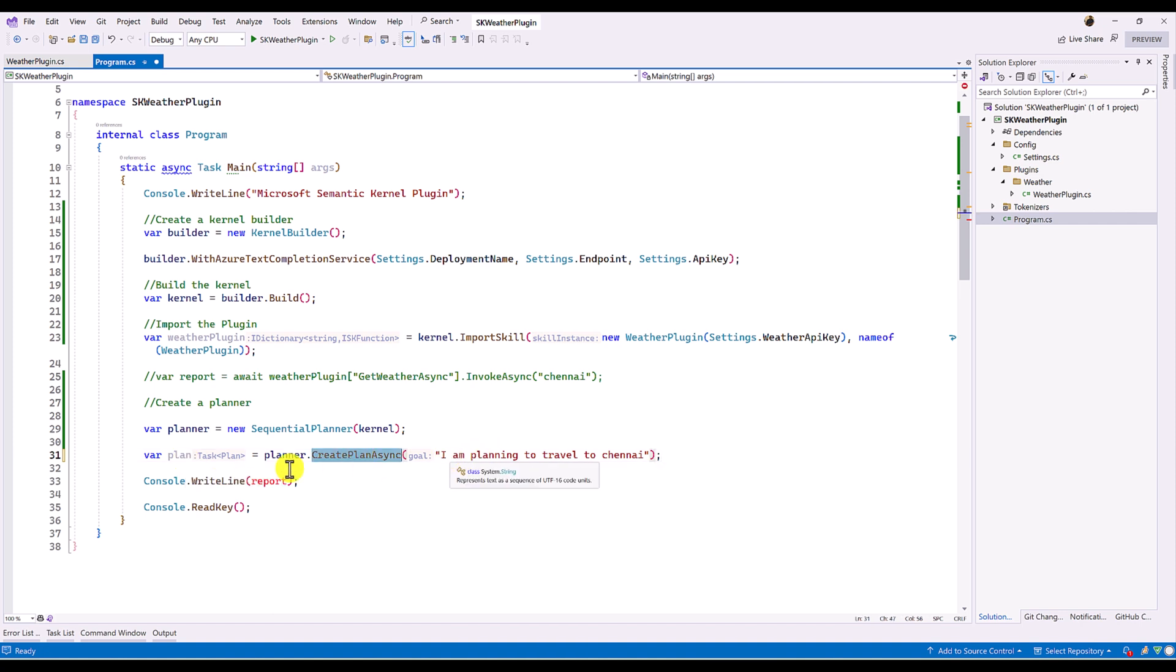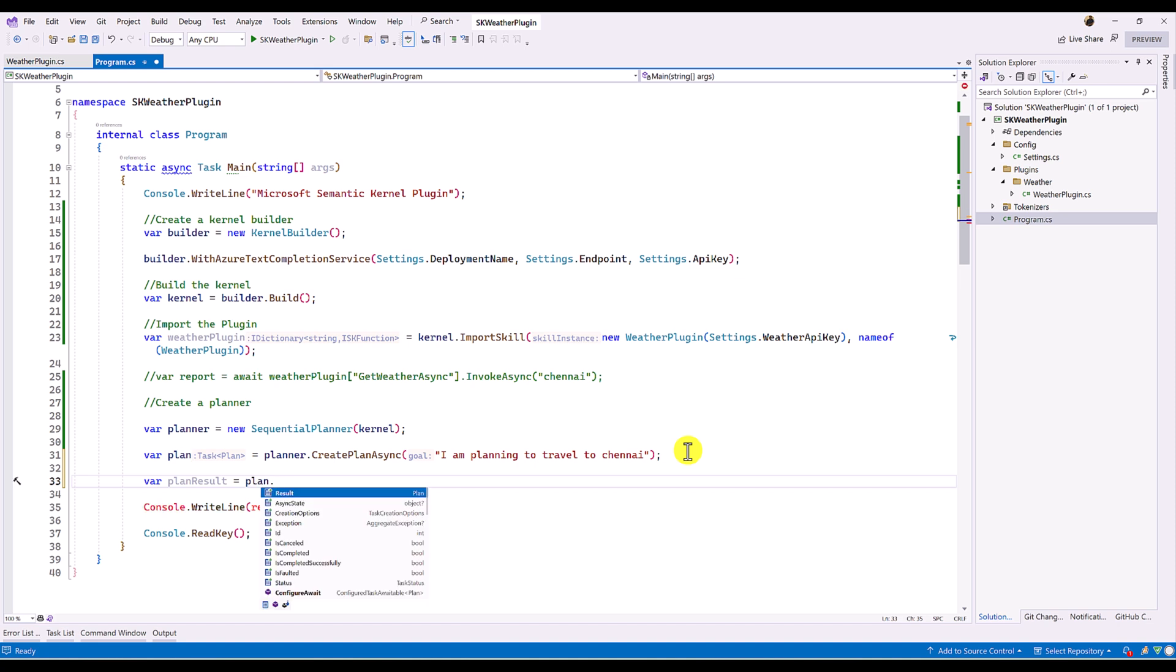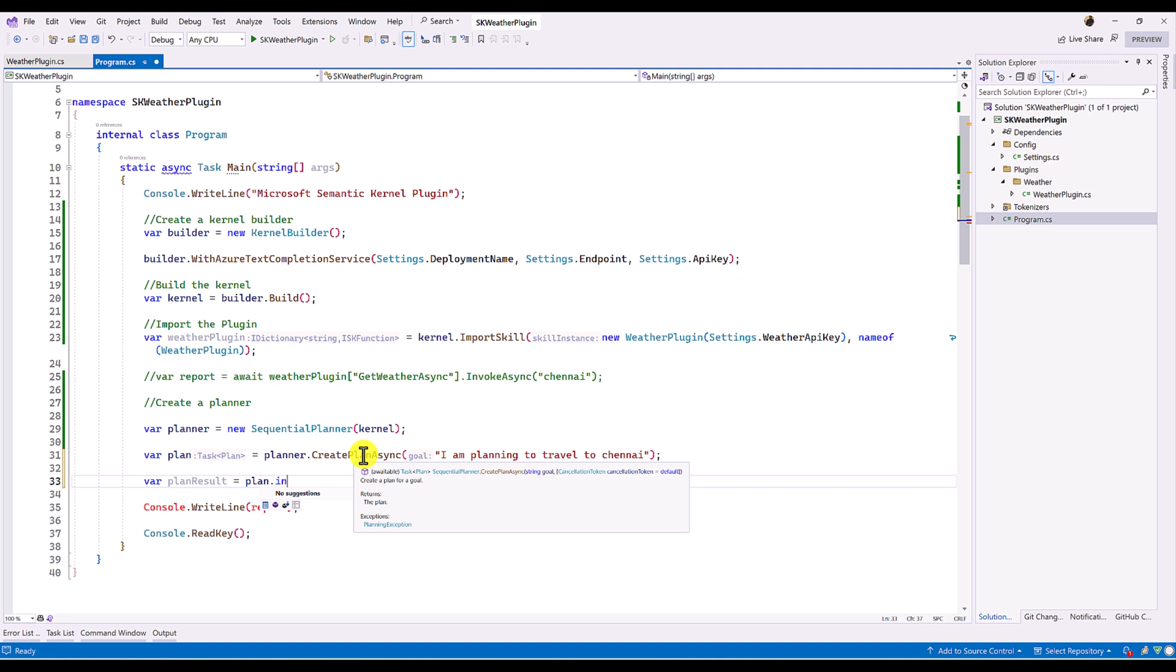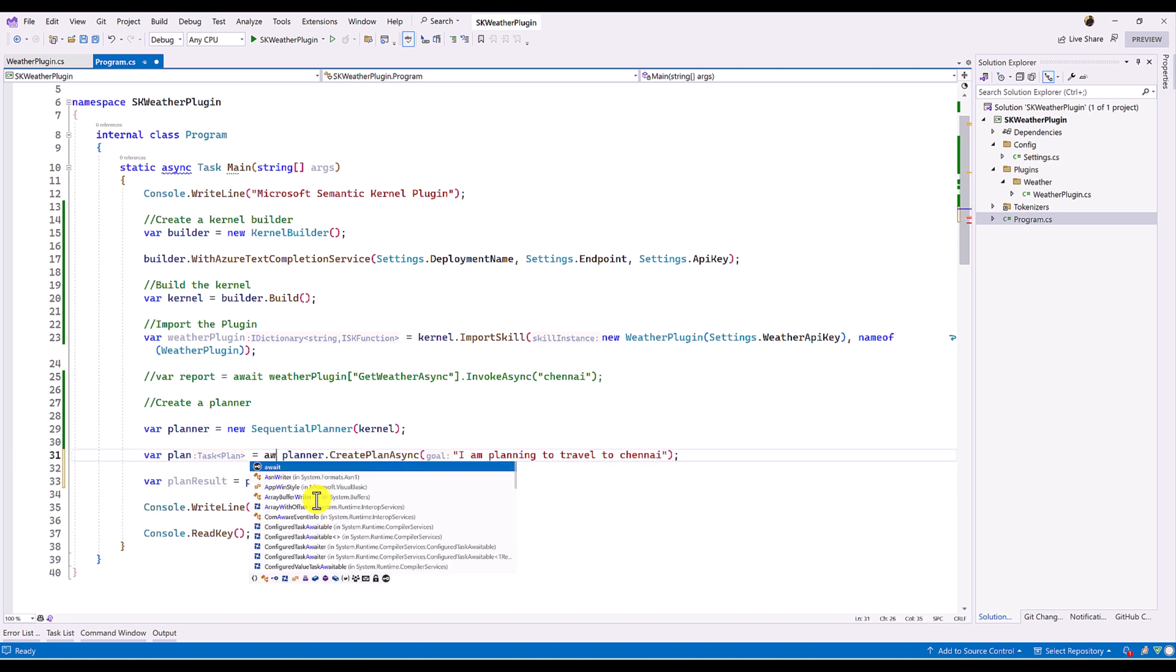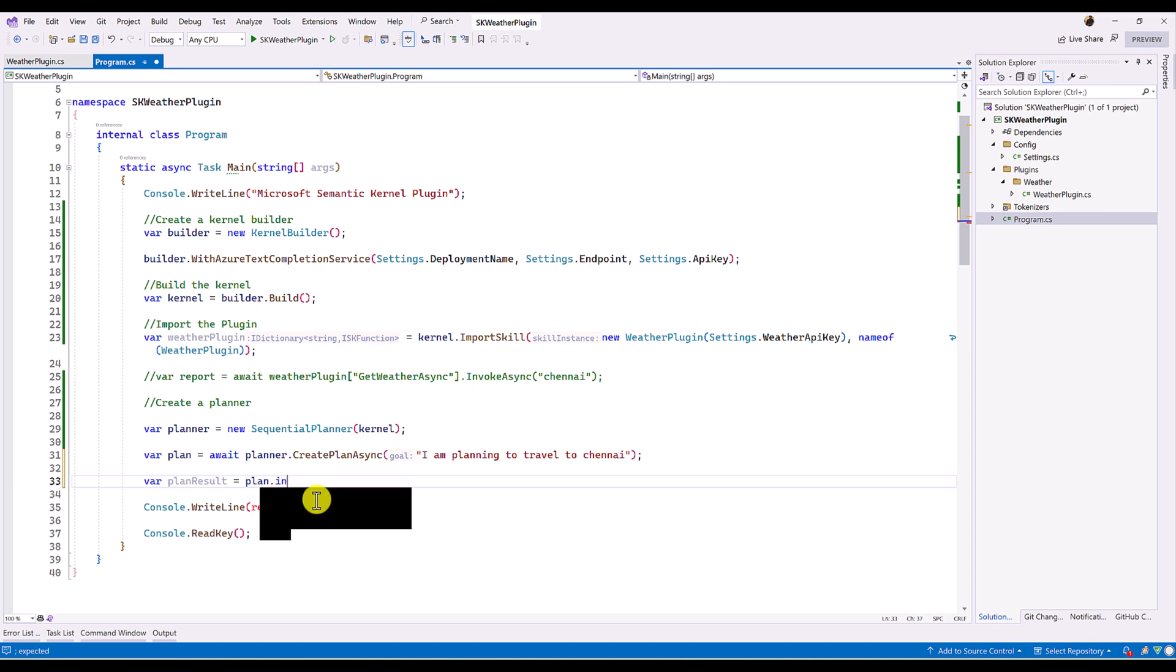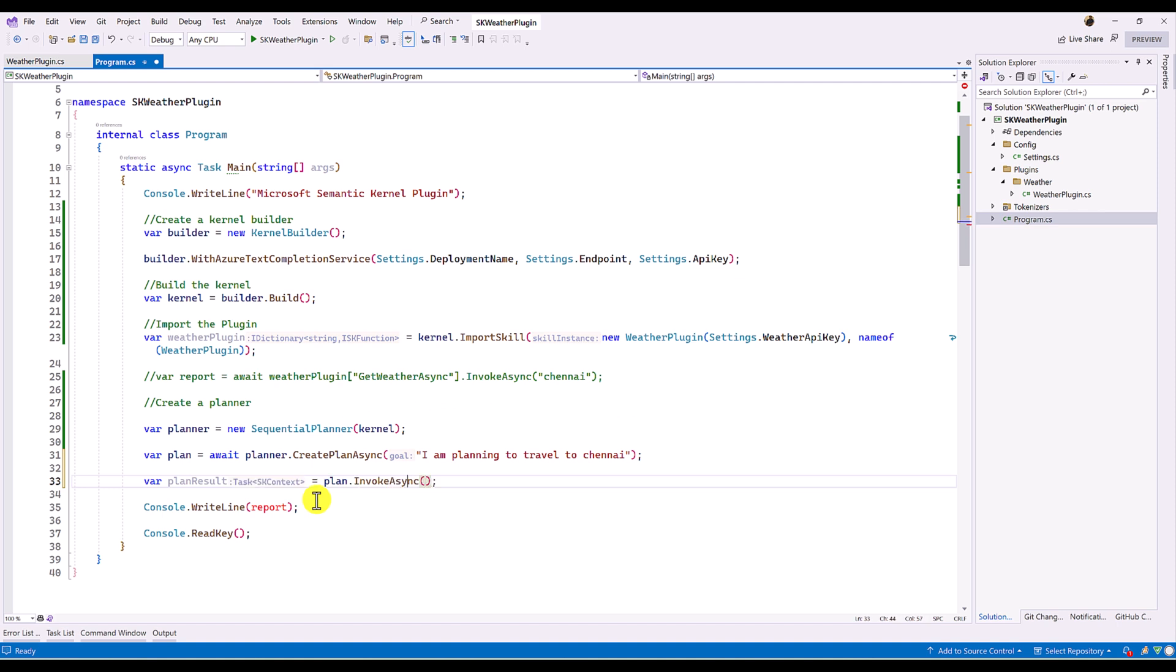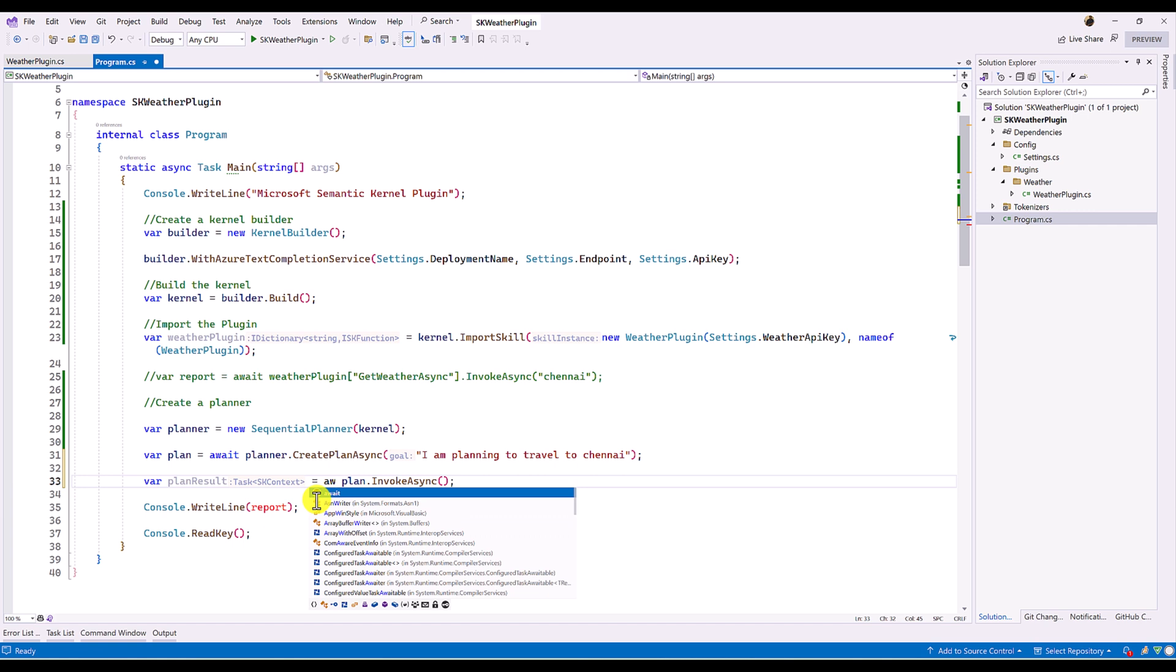Input passed. So the next step, we have to invoke this planner. So var plan result equal to plan dot invoke. So before that, this is async function. I have to pass await here. The next step here, I have to call invoke async. So this is also async function. I have to await. Add here. That's it.